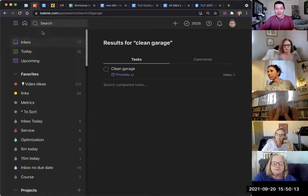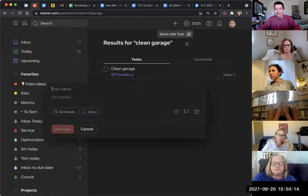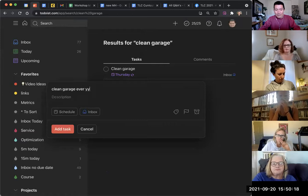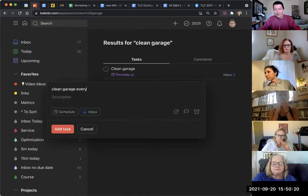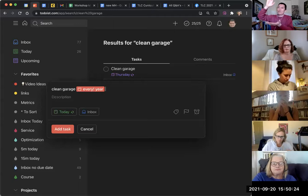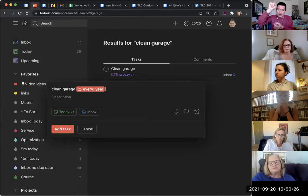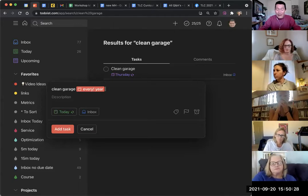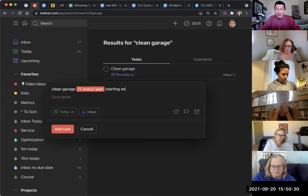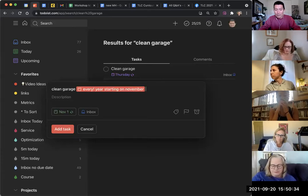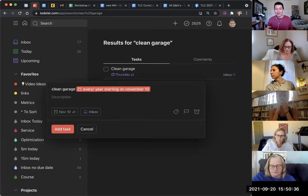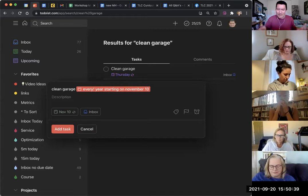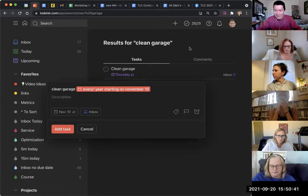I could also do things like 'clean garage every year.' I always like to do exclamation mark every year, because then it's like, again, from the completion checkmark is when you schedule it out. 'Every year starting on November 10,' let's say. It's very smart, it already knows that's what I mean. So that's one of the great things.